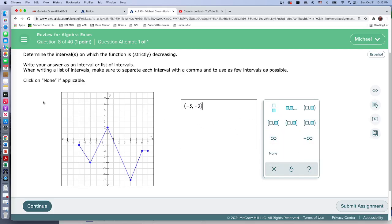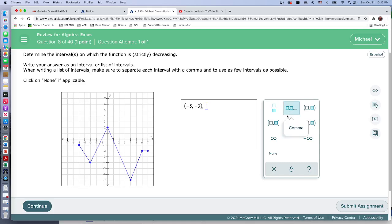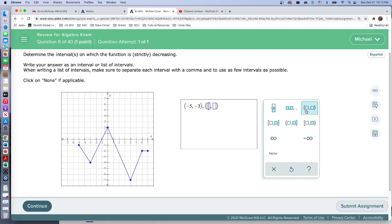Let's see - write your answer as an interval or list of intervals. So they don't want the union part, they want us to list these. So no union, although that wasn't wrong, but this is how they want it. Then we're going to go from x equals zero to x equals four. This is an important part.